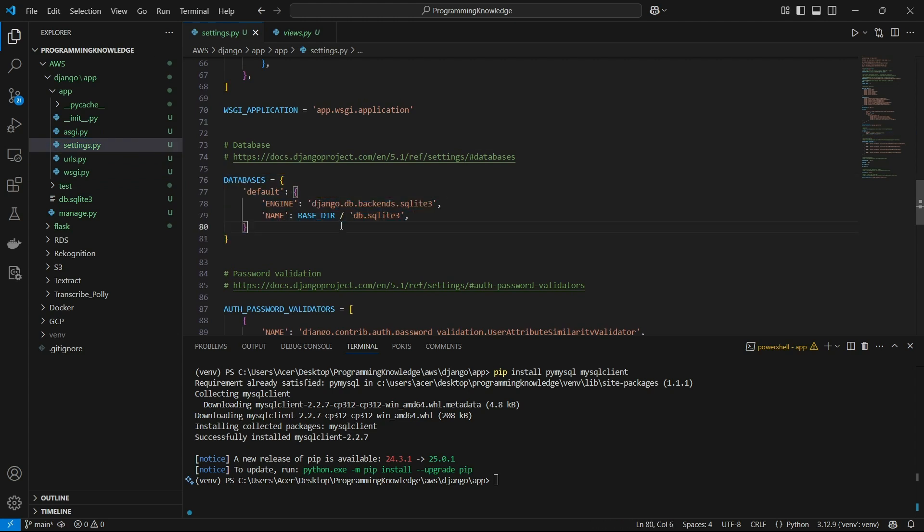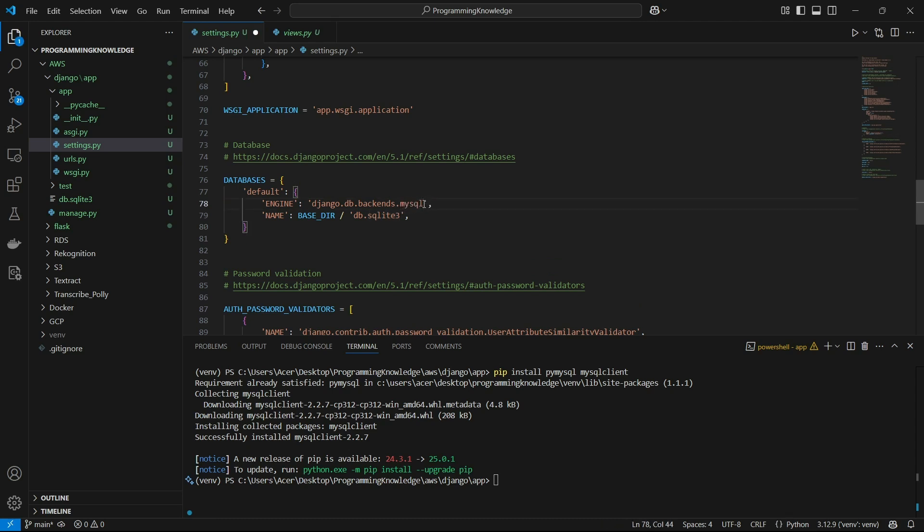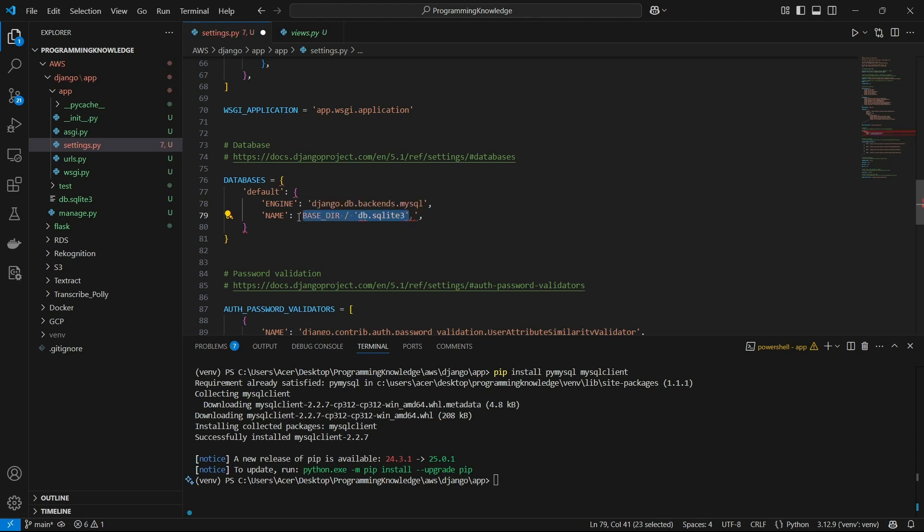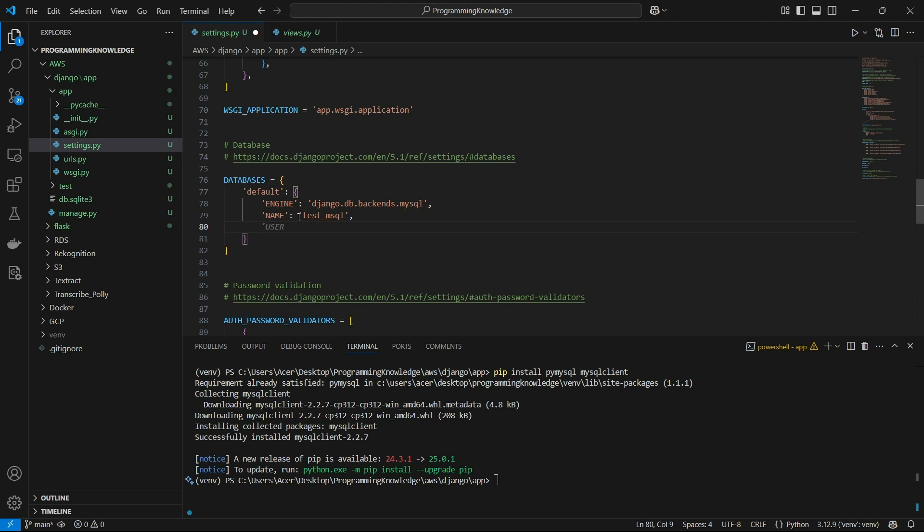We have some default settings ready which is the DB sqlite server which already comes with the Django application. So we have to remove that. For the engine we can set the engine now as django.db.backends.mysql which will help us to connect to a MySQL server. And now we can keep the name as the DB name we have kept, so that will be test MySQL.